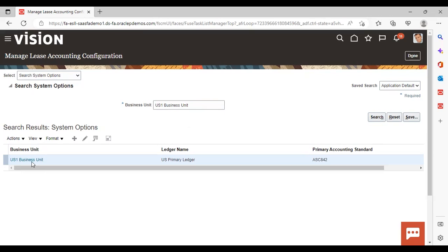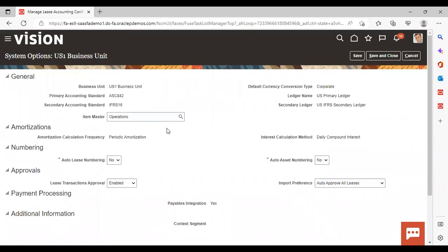The search result will come and your business unit will appear — just edit it. The system option configuration is already done here; business unit is showing as US One Business Unit. Now, what is your primary and secondary accounting standard? As we discussed, lease accounting is governed by both IFRS 16 and ASC 842. If you give primary as ASC 842, secondary will be IFRS 16. You can set primary and secondary accounting standard as per your requirement.